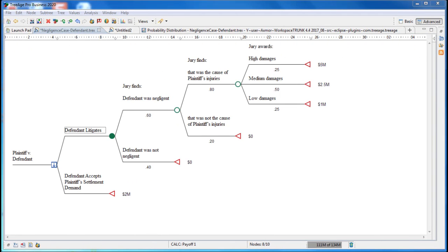As cases get more complex than this simple case, it is too difficult to reach a conclusion that is consistent with your opinions on each of the many issues. It is better to map them out in TreeAge, express your opinions quantitatively, and use centuries-tested probability arithmetic to combine the pieces to help make sound decisions.